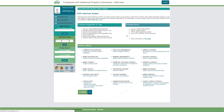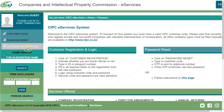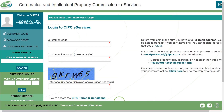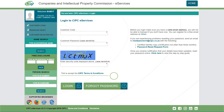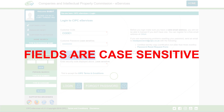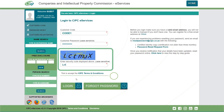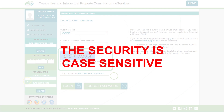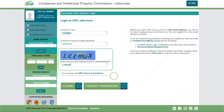You will be redirected to the eServices login screen. Click on Customer Login. Complete the required fields. Please note that it is case sensitive. Type in the security code. The security code is also case sensitive.